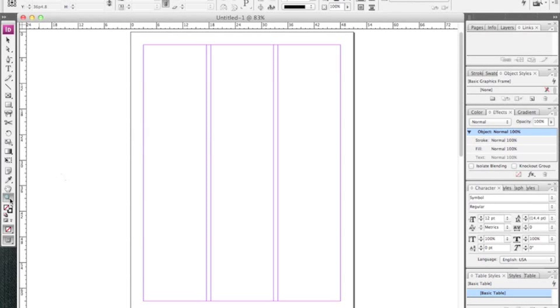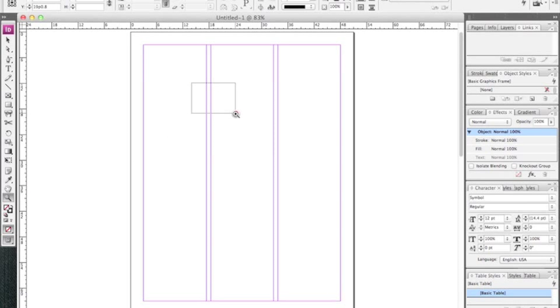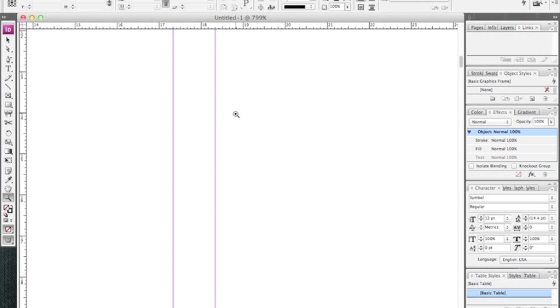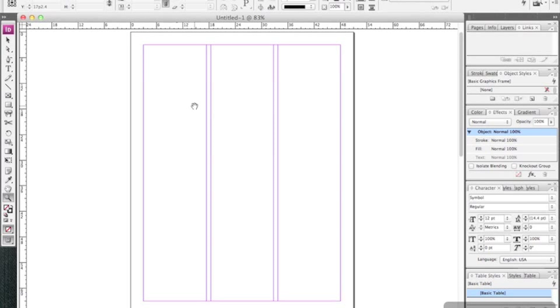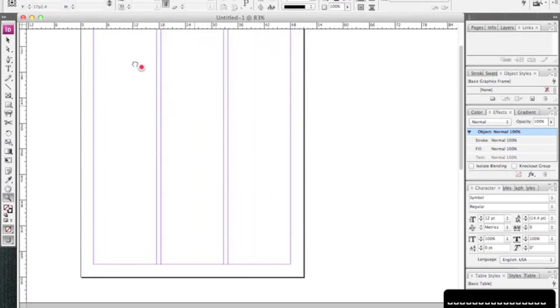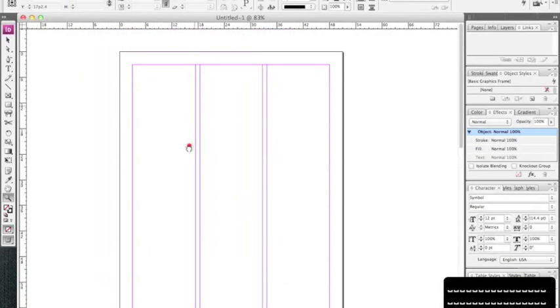The keyboard shortcut to get to that magnifying glass is the letter Z, so you could quickly zoom in on a section, make your changes, and then zoom out. One of the other ways that we can get around is by holding down the spacebar. It turns into a hand and we click and drag.